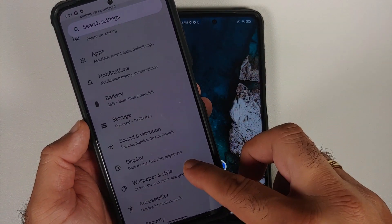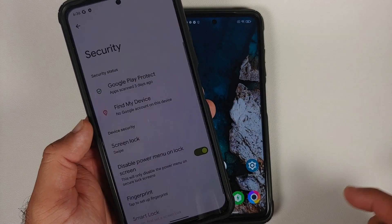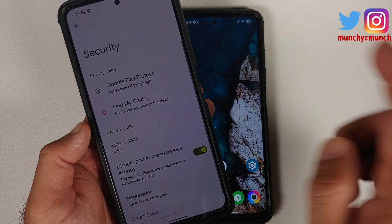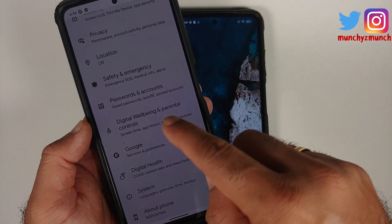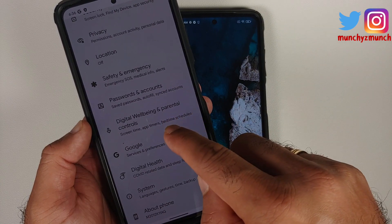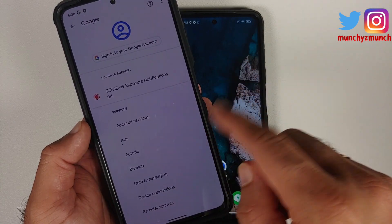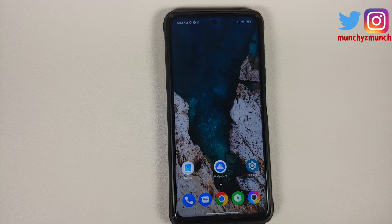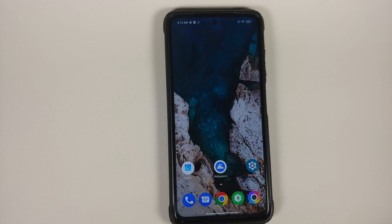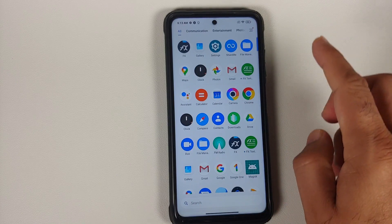If you are on a custom ROM based on AOSP, go into Settings, then Security, and remove your screen lock, fingerprint, and face unlock. Then go into Settings, Google, and remove any Google accounts associated with your device. We are doing this because we are going from one ROM to another and I don't want you to be locked out of your own device.